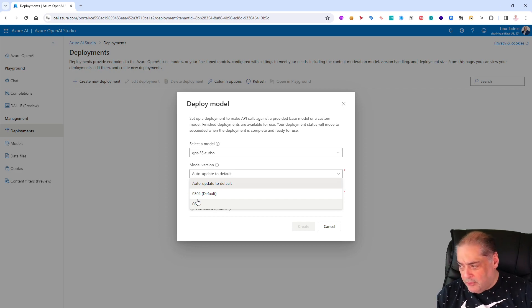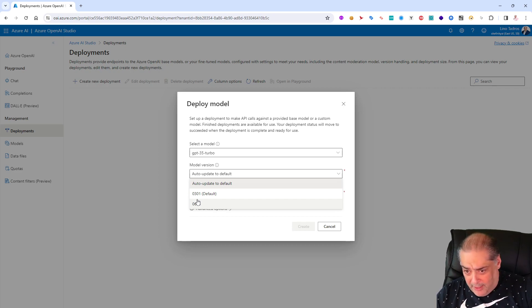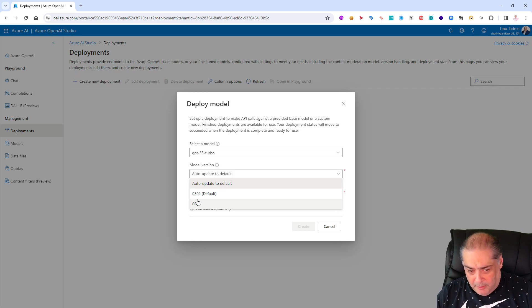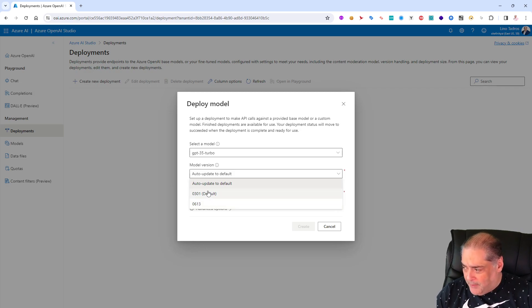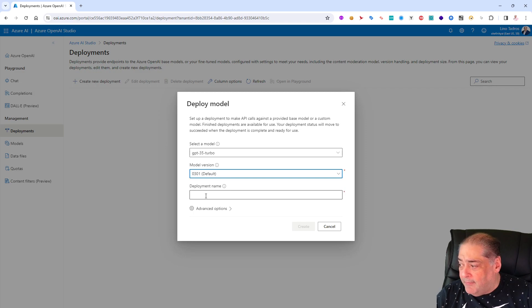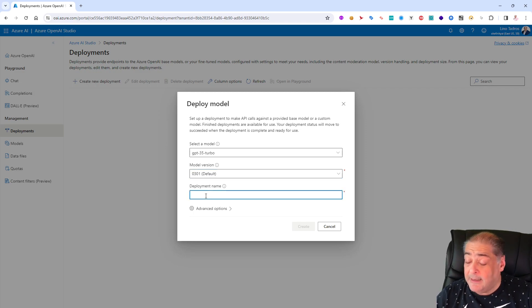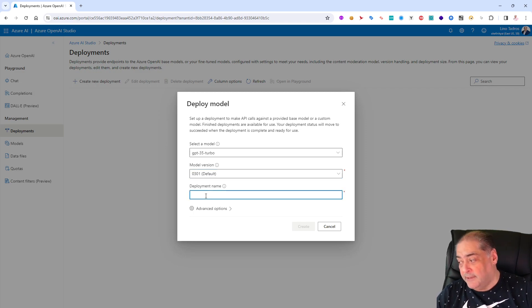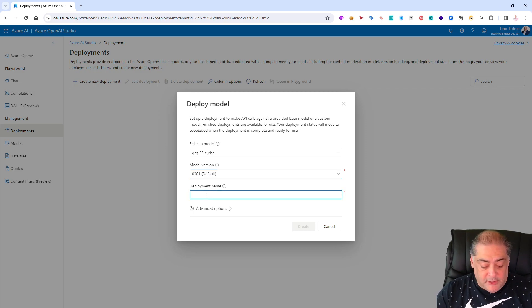And then which model would you like to use, the default is 0301. Again you don't have to get into too much because they keep upgrading their models with better performance and trained models and so on. I'm going to use the default 0331. And then we get to name our deployment.